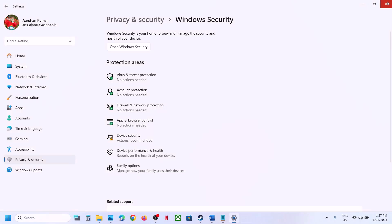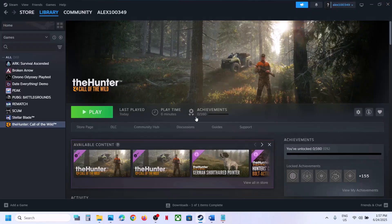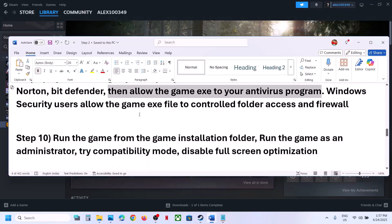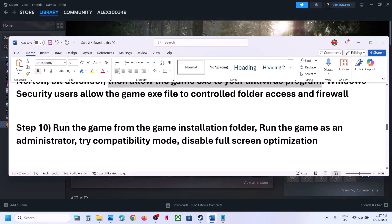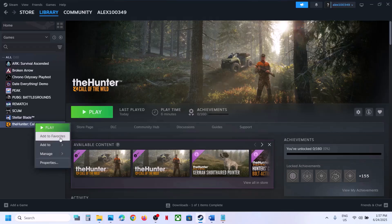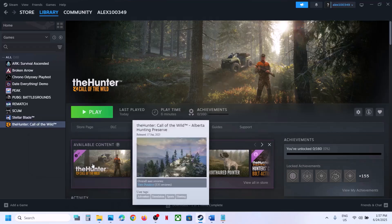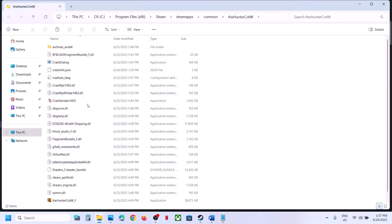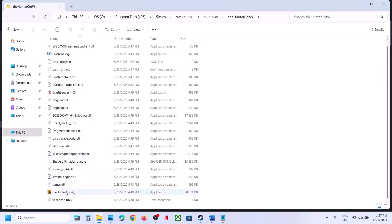If still not working, run the game from the game installation folder. Right-click the game in Steam, select Manage, click Browse Local Files, and then double-click the game exe to launch it directly from there. Check if it launches.